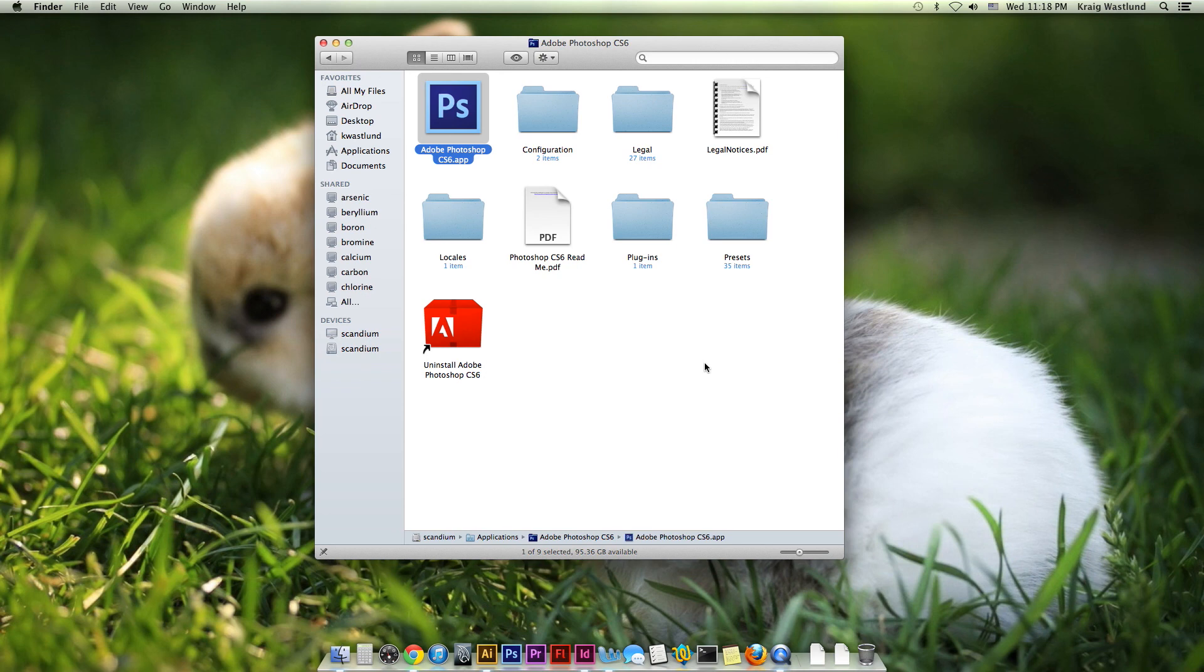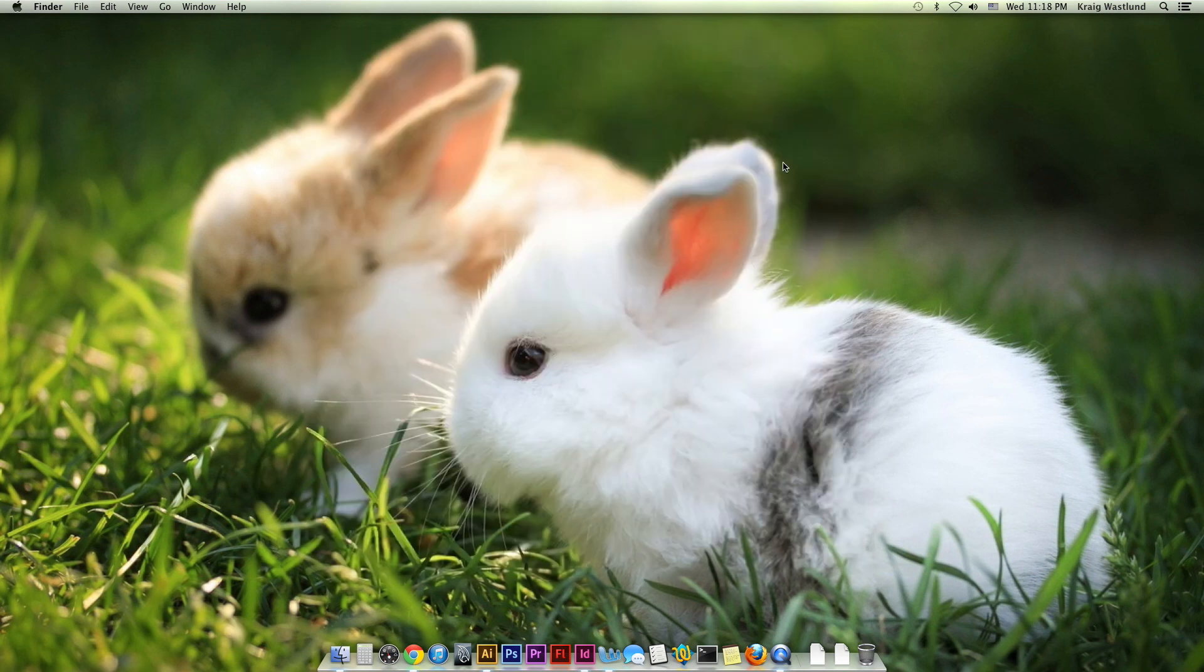And that, I think, is about all I'm going to tell you for now on the Mac OS.